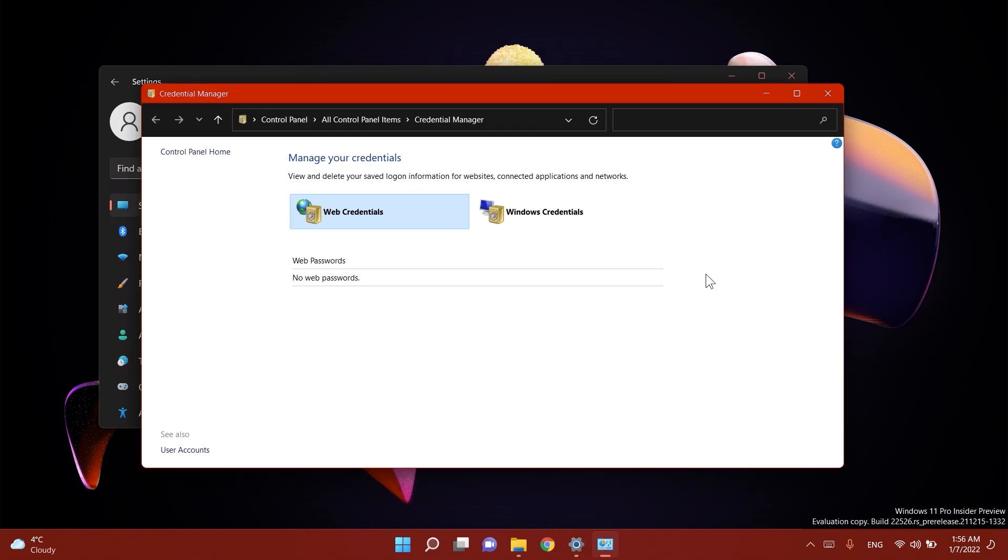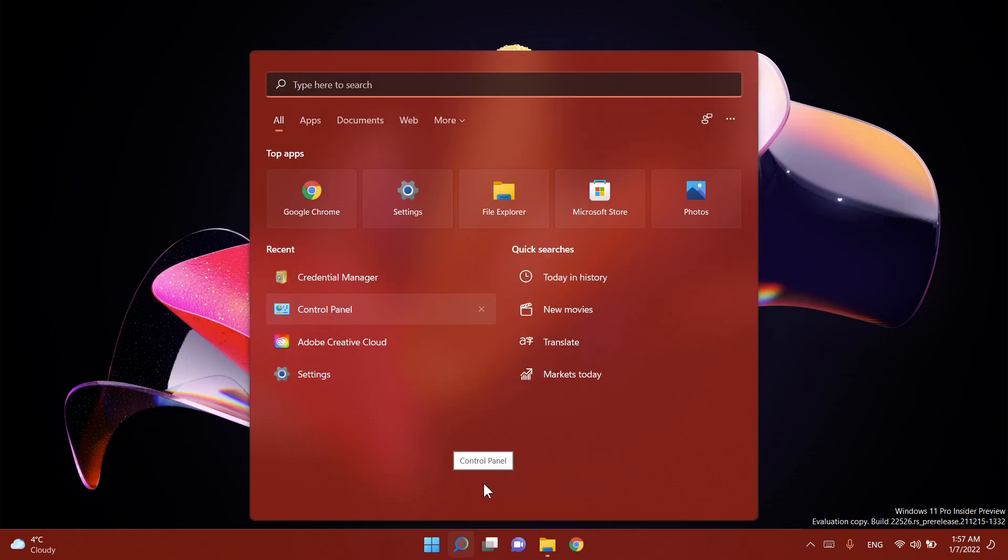Starting with build 2200518 credential guard is now enabled by default on Windows 11 Enterprise licensed PCs that are enterprise joined.